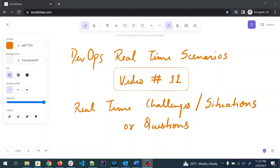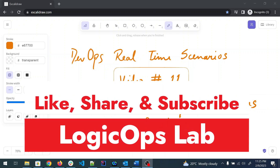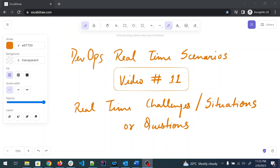Hey folks, my name is Ravish and welcome back to another video in the series of DevOps real-time scenarios, challenges, situations, or questions. This is video number 11. If you're new here, you can check out all the other 10 videos in the playlist. Before moving forward, I'd like to request that you subscribe to the channel — it's free for you but really helps me grow.